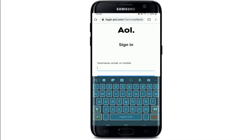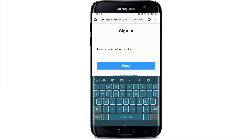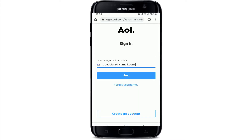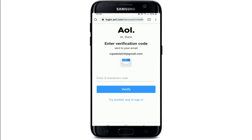In the first text box that you see on the display, enter your username, your email, or your mobile number that is associated with your AOL Mail account. Once you do that, hit Next.